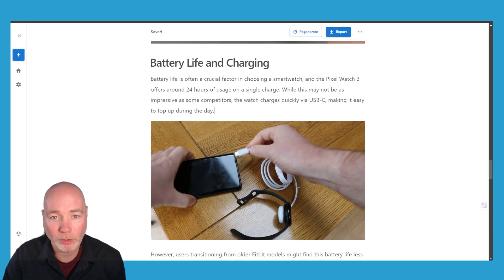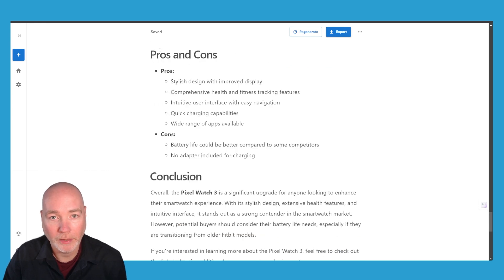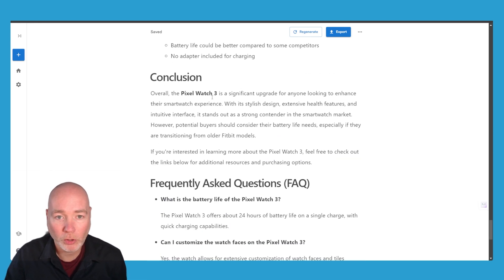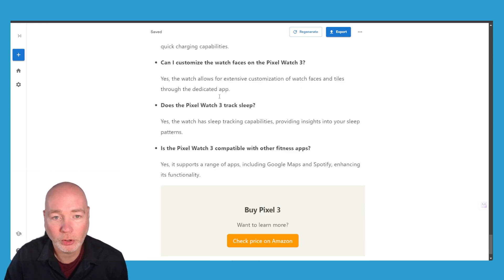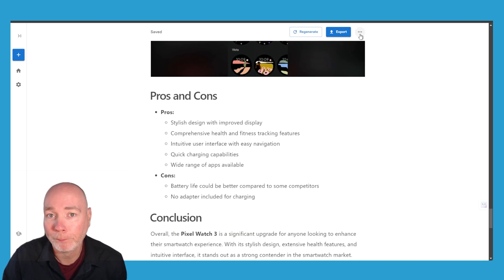So this is about the battery life which is why I've adjusted it and then it's given us pros and cons, conclusion, the FAQs and there's my call to action.